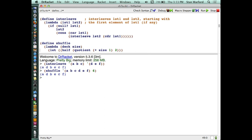Actually, it's size plus one, because it might have an odd number. So we'll let half be defined as the quotient of size plus one divided by two, which is what the quotient gives us.